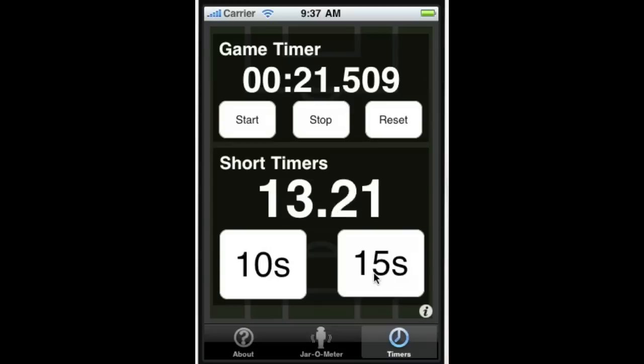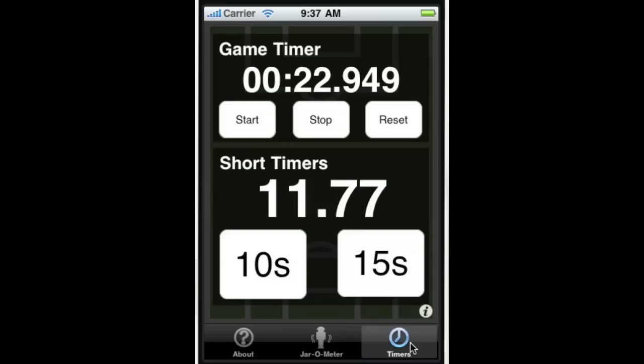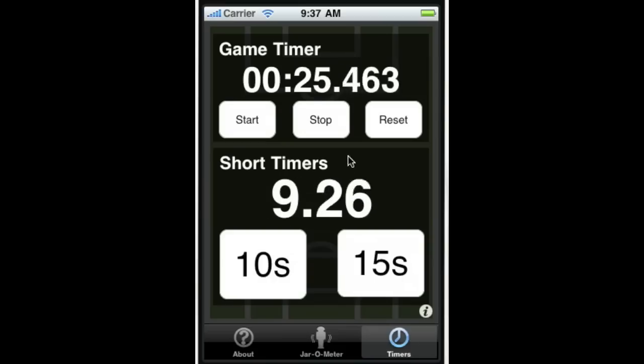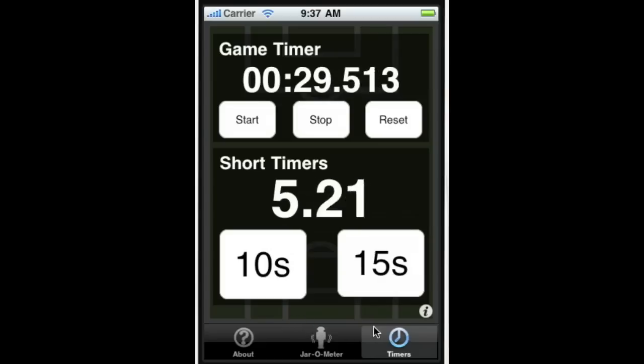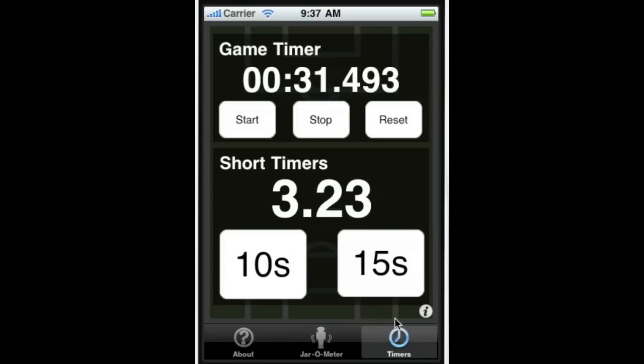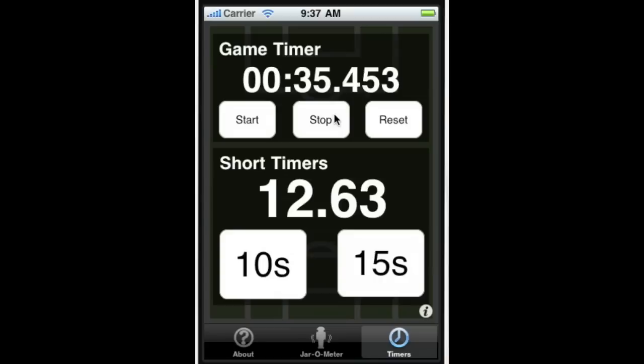And we've got a 15 second countdown here. Still got jar meter going. Come back here. And if we click it again, it goes back up to 15.